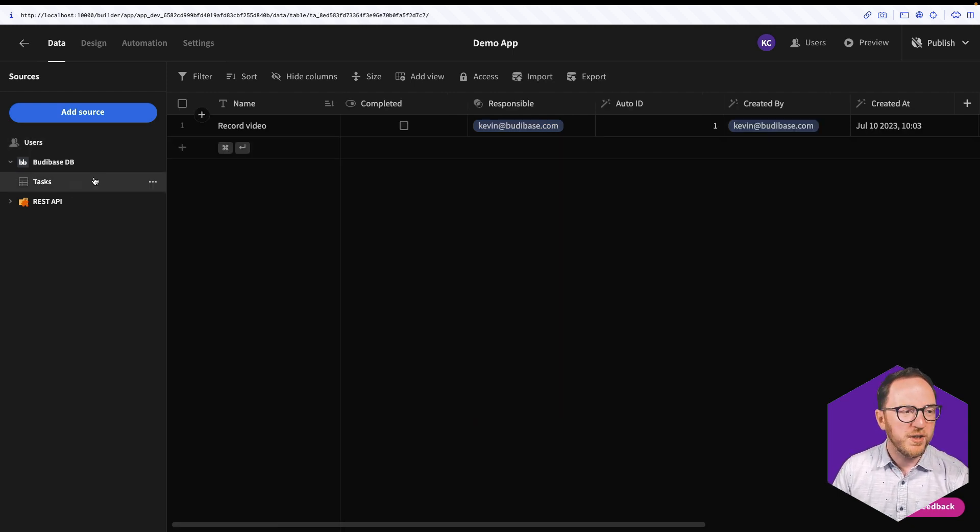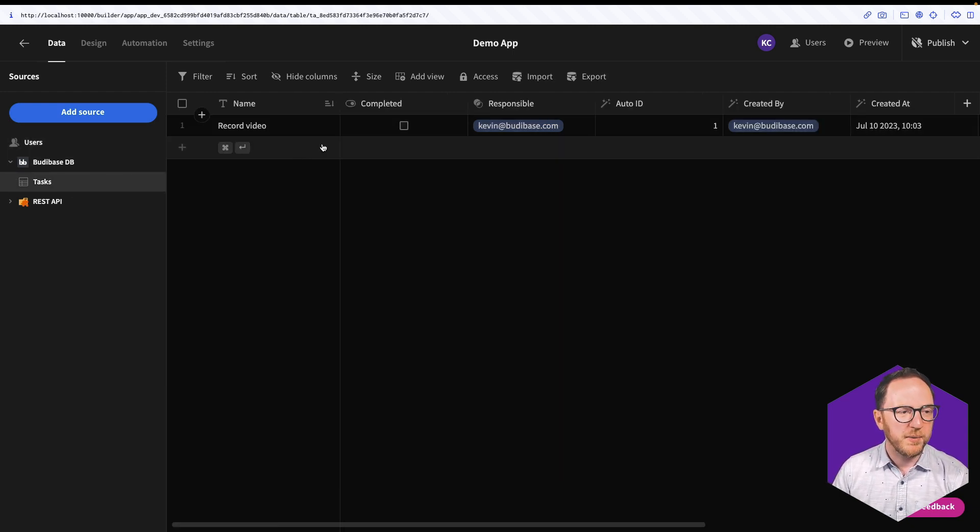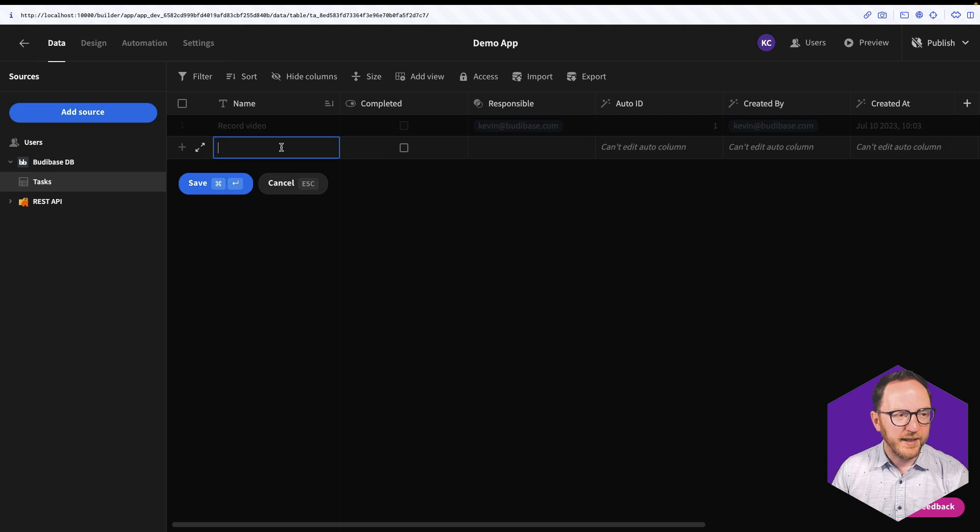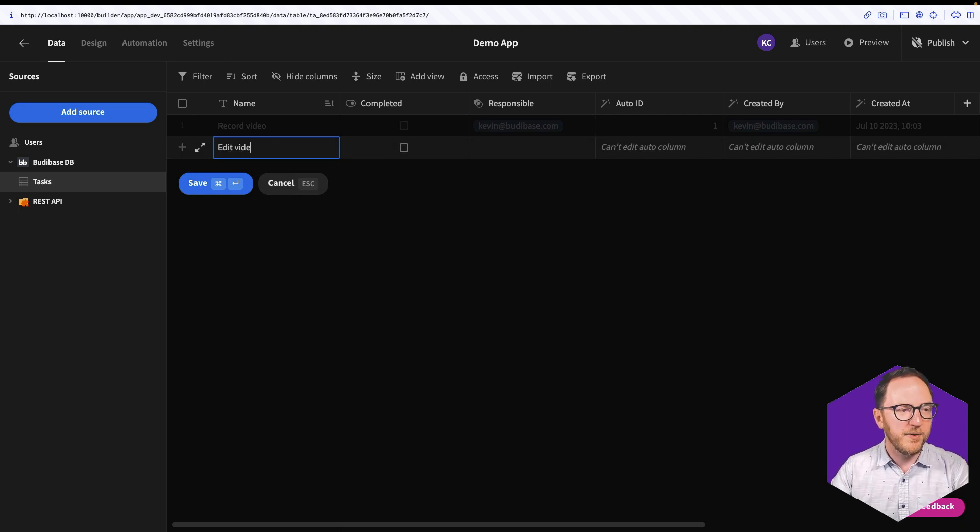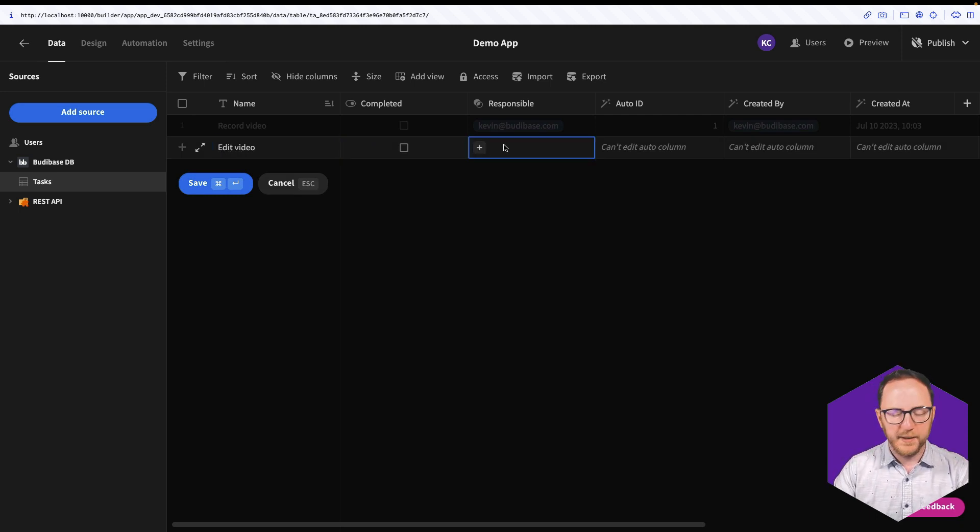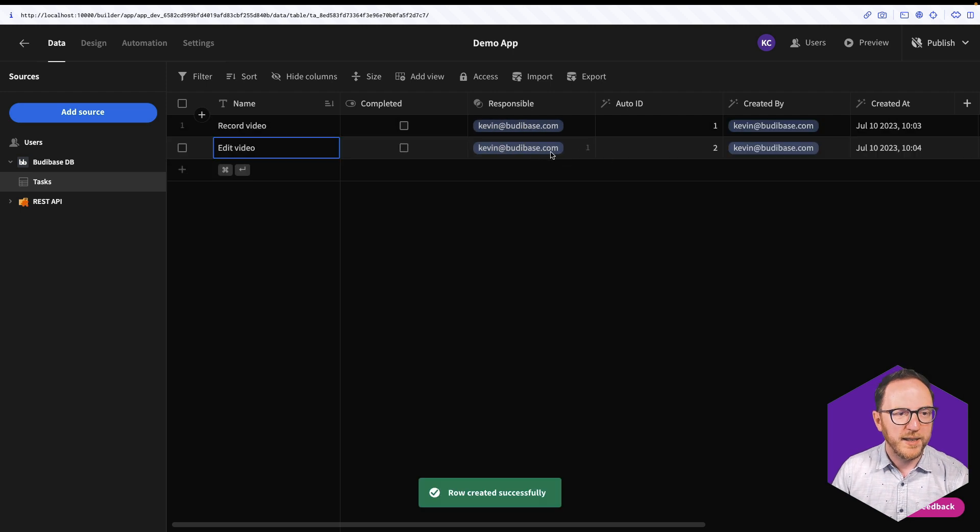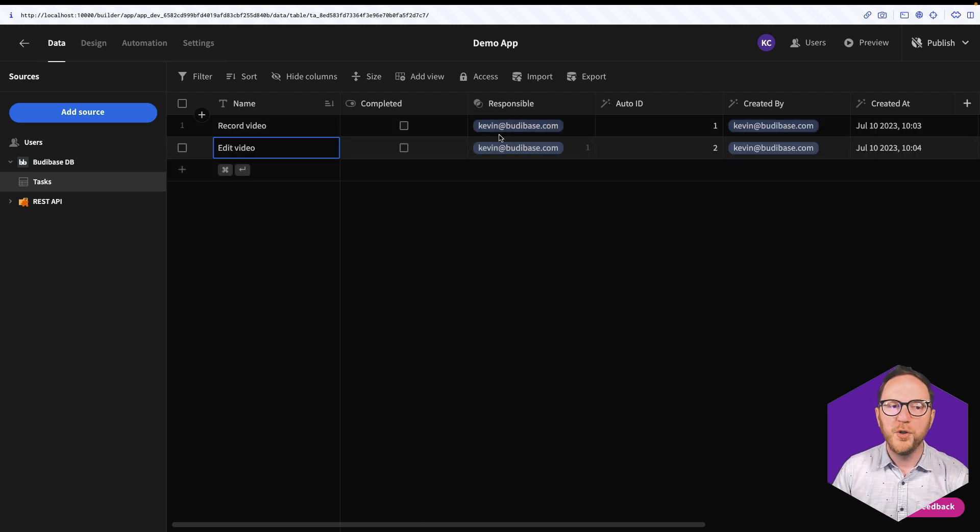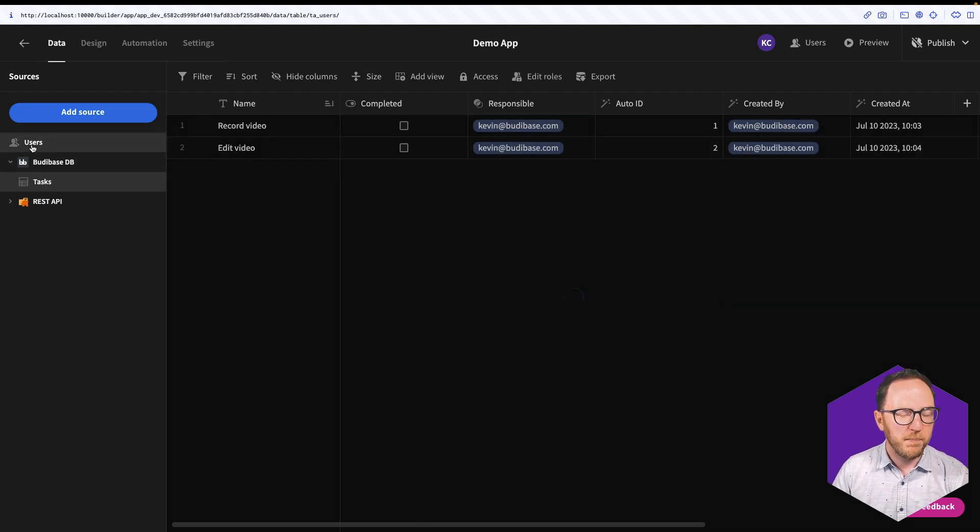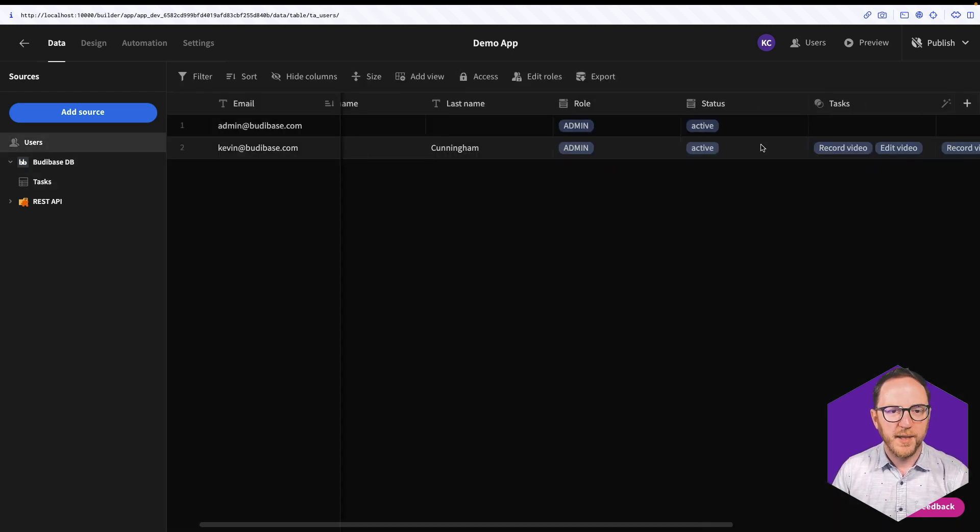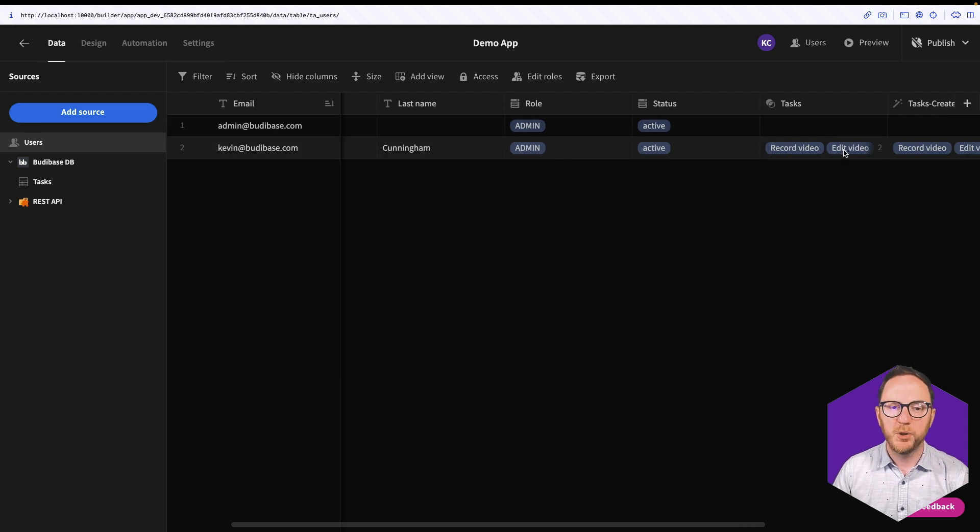Once I've recorded the video, I'll probably want to edit it. So Edit Video. That's also going to be me. And I'll save. So I can only have one user who's responsible, but that user can have multiple tasks. So our relationship is held.